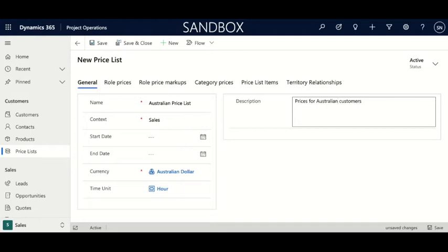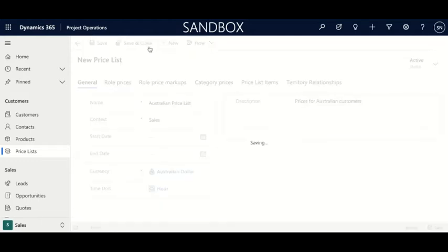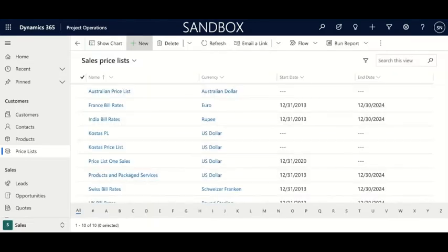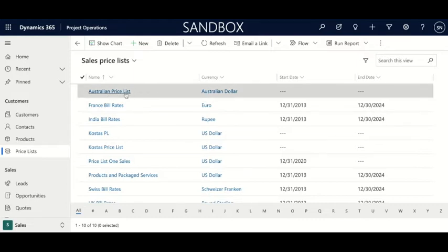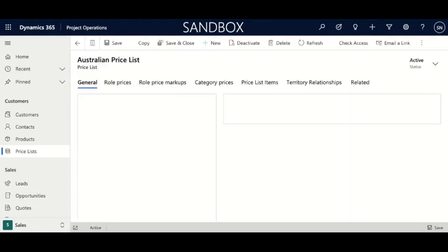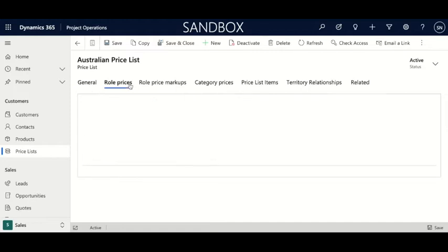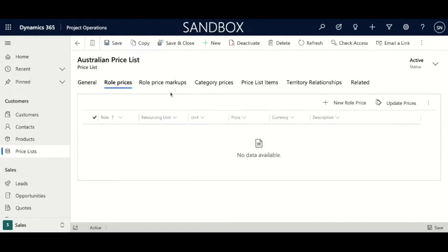Now that we have the price list all filled out, we can save and close. This is going to bring us back to that sales price list area that we had before. Our new list is right at the top here. Now the next thing we're going to do is click into it again, and we are going to go and set a role price. To do that, you click on role prices.